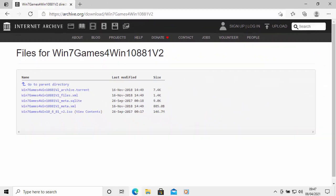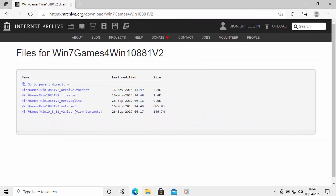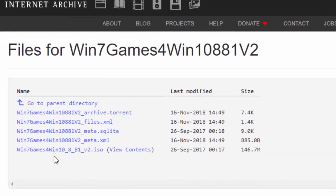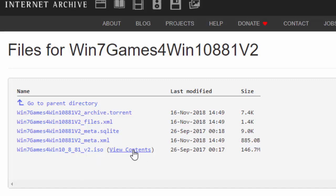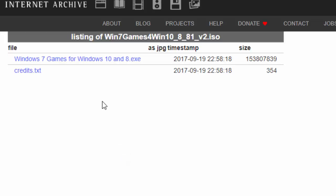You should then see this screen appear. Now go down to where it says Win7GamesForWin10_8_81_V2.ISO, and just move your mouse over where it's got View Contents there. Left-click on View Contents. Then move your mouse over Windows 7 Games for Windows 10 and 8.exe and left-click once.